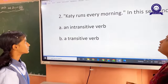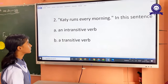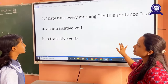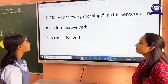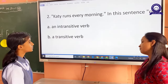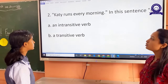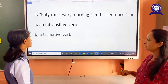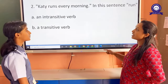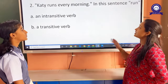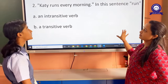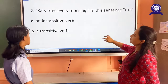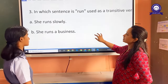Kati runs every morning. In this sentence, what is 'run' here? It's a verb. Very good. So is it an intransitive verb or a transitive verb? It's an intransitive verb. Why? Because we don't have an object in our sentence. Okay, very nice.